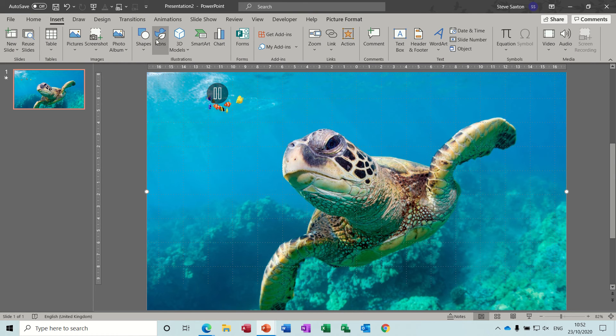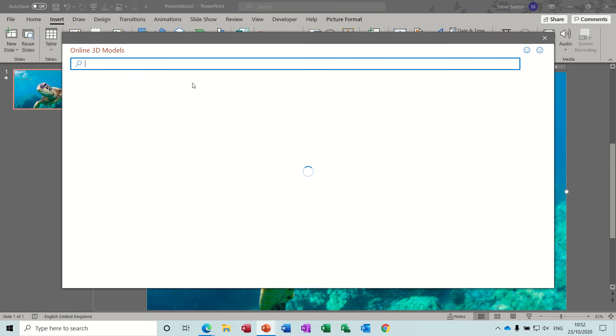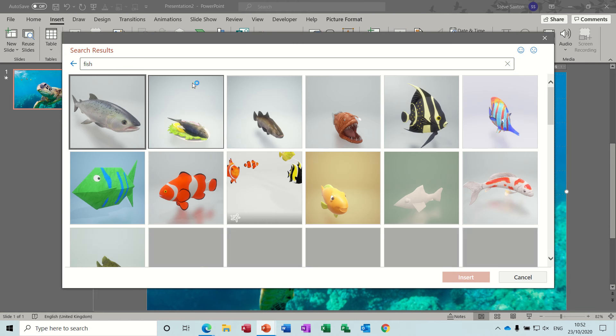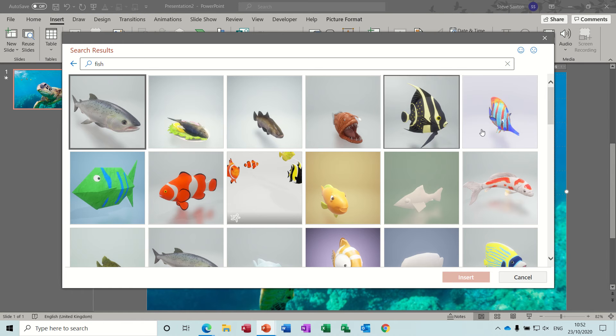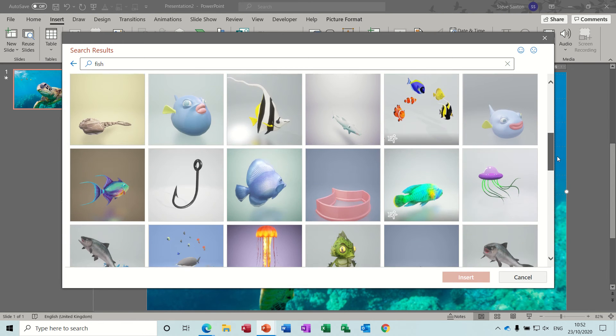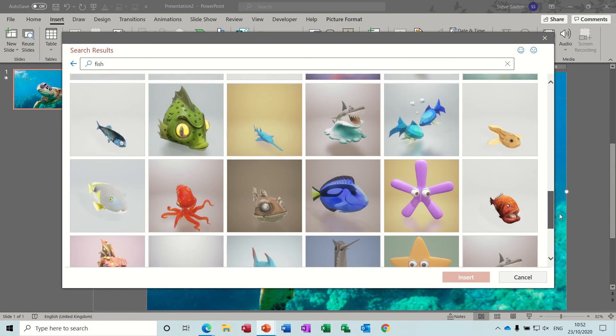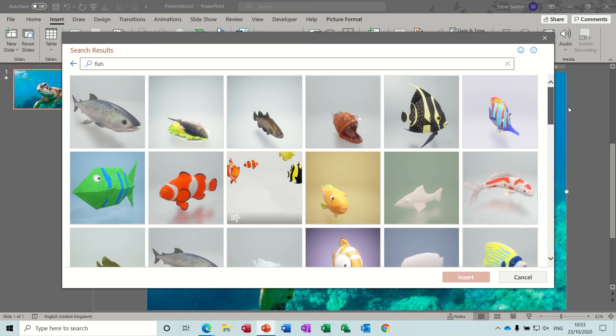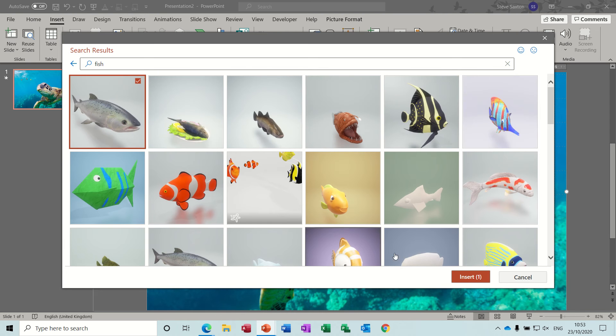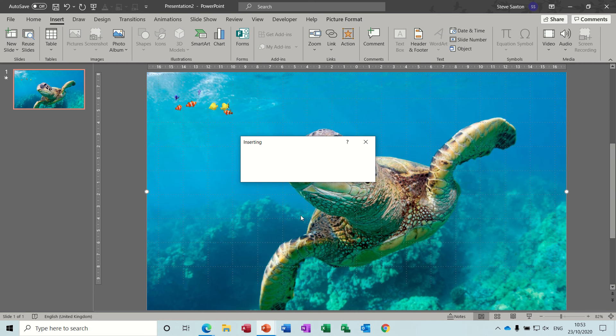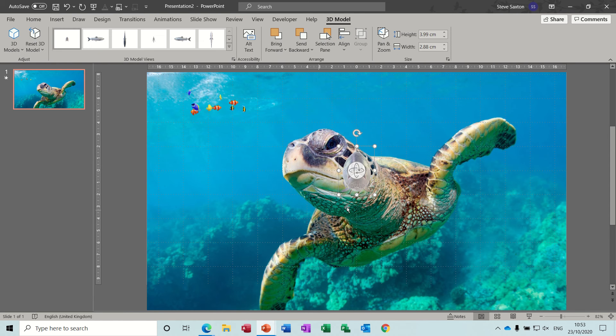Now if I go into 3D models again and get a different one, so if I go to stock images and search for fish again. Do I want that? Is that a shark? No it looks like a trout but I think it might be, no it doesn't matter, I'll have that one, insert.